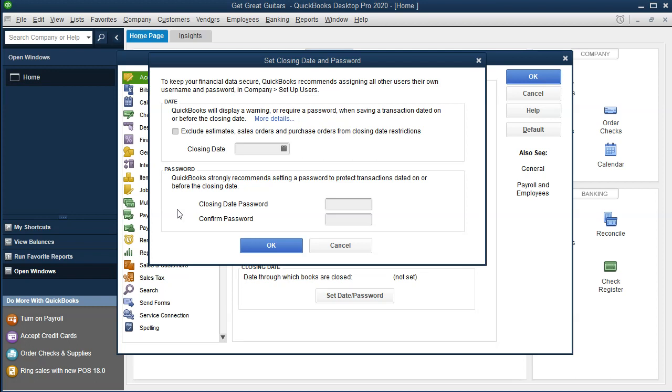And then the password. QuickBooks strongly recommends setting a password to protect transactions dated on or before the closing date. What you're basically saying here is that this period is closed—do not mess with this period or any date prior to this period. We're basically done with that period, and you can only do so if you have a password. That can really help prevent people from going back and adjusting things or making an adjustment to a prior period, which can cause problems.